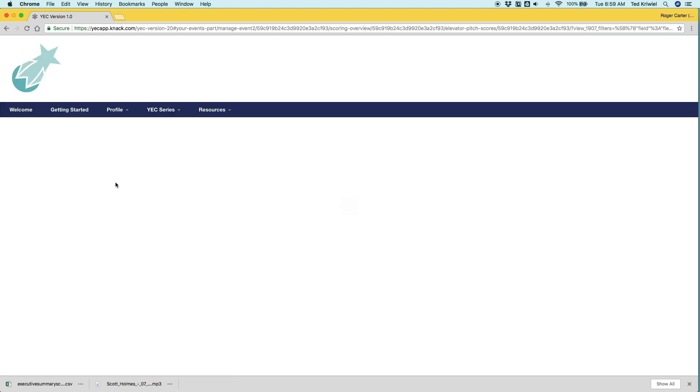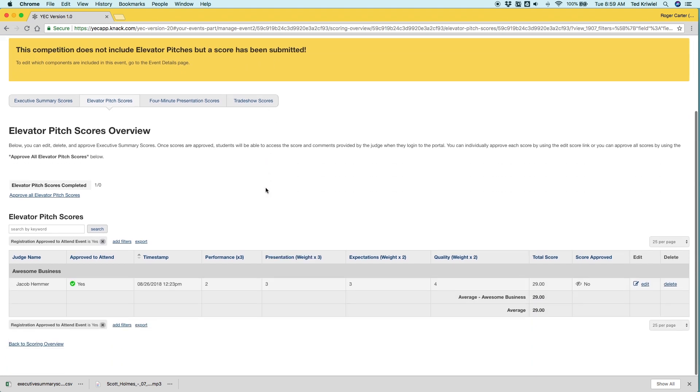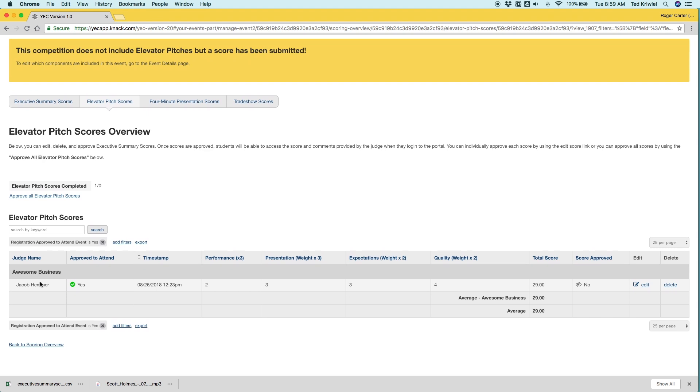Let's go to the elevator pitch. So as you can see here, there's an alert right at the top, because this event did not include elevator pitches, but a score has still been submitted. And this could happen for a number of reasons. Maybe there was an elevator pitch at one time, but they decided not to have it. So let's just go ahead and delete the score.